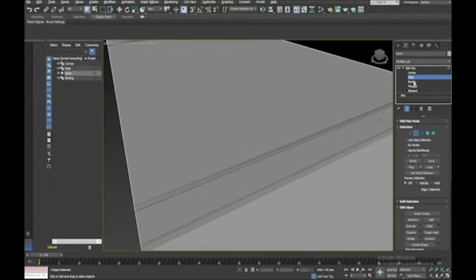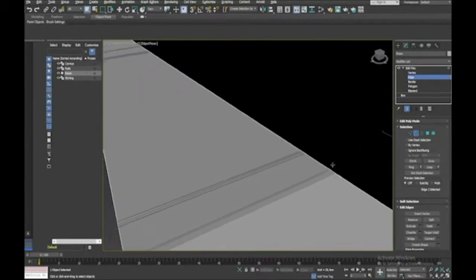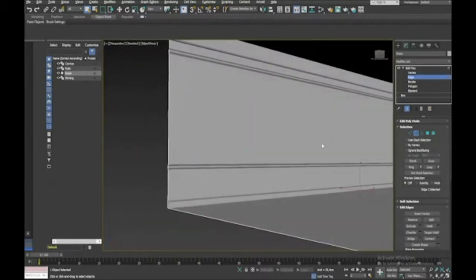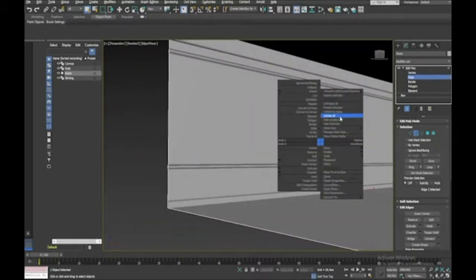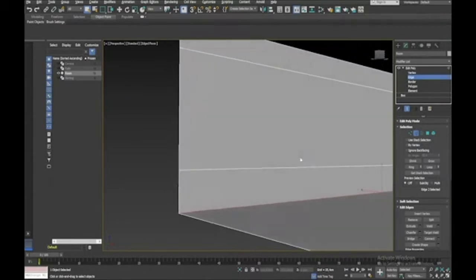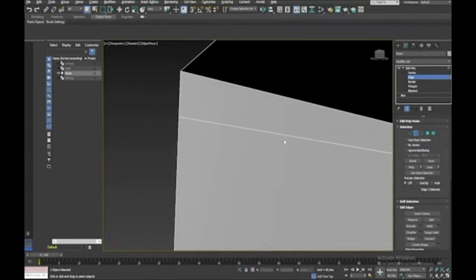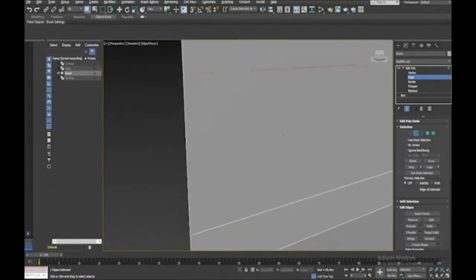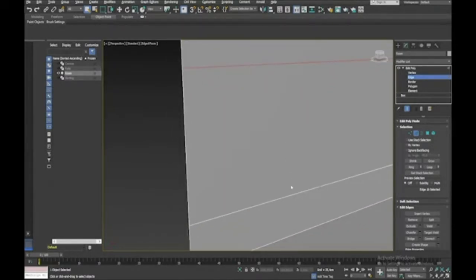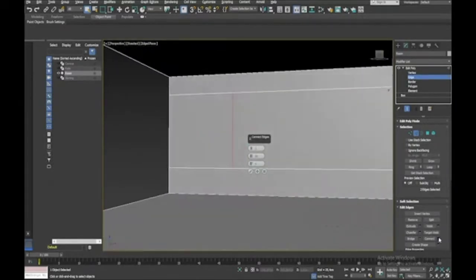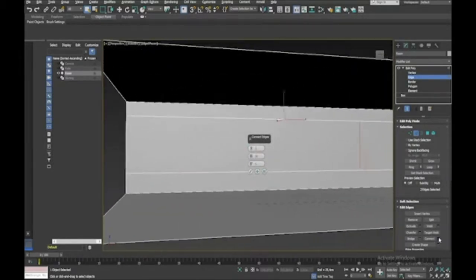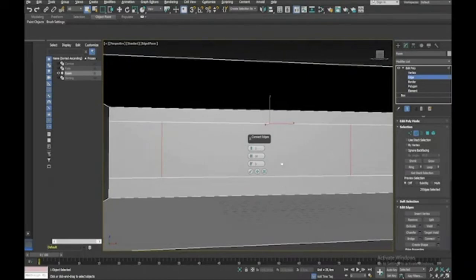I need to hide everything else so I can see what I'm doing — so Hide Unselected. That's better. I've got that edge selected, and I only need those two edges.